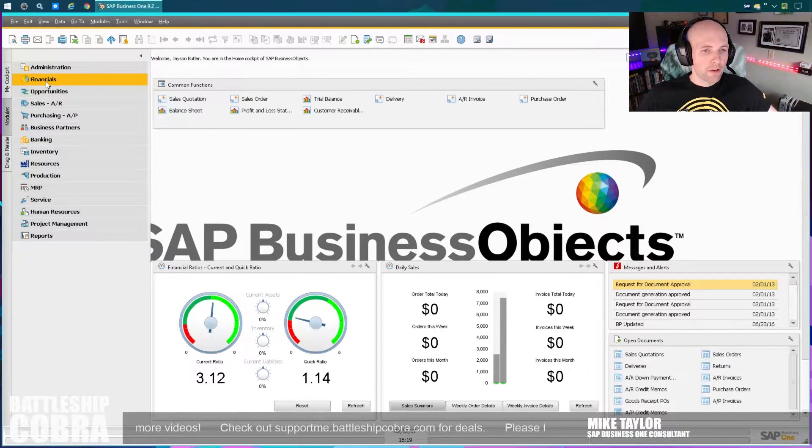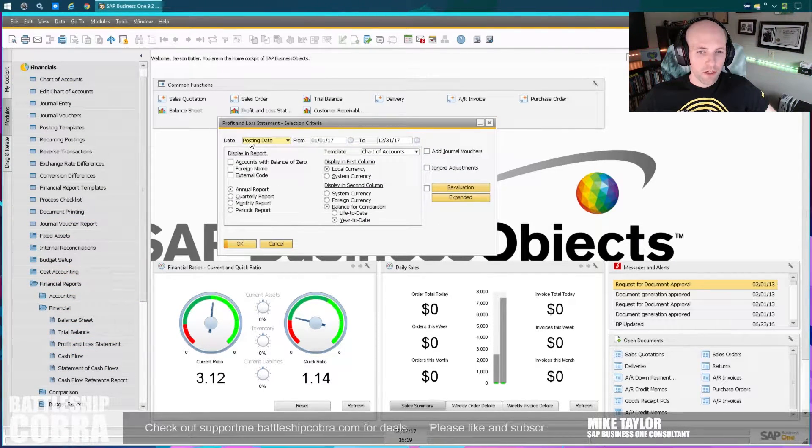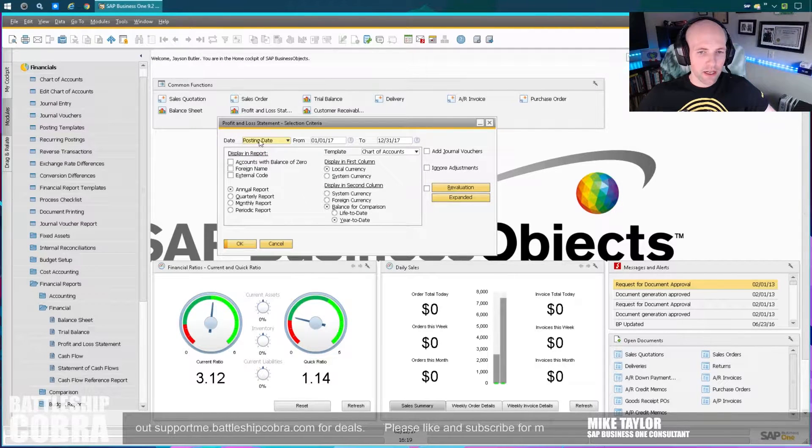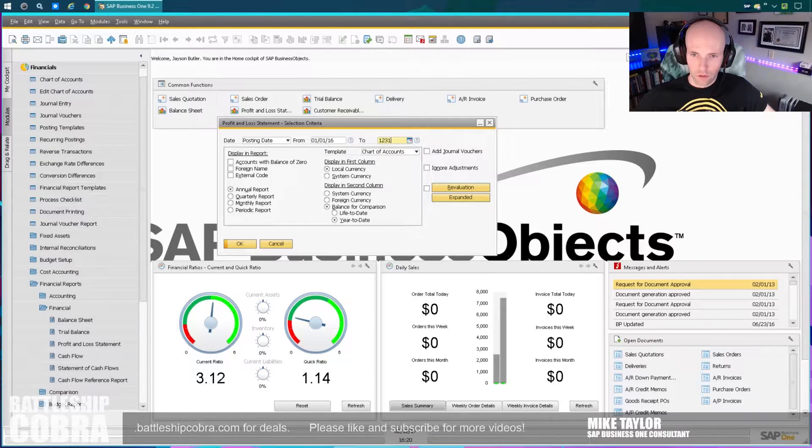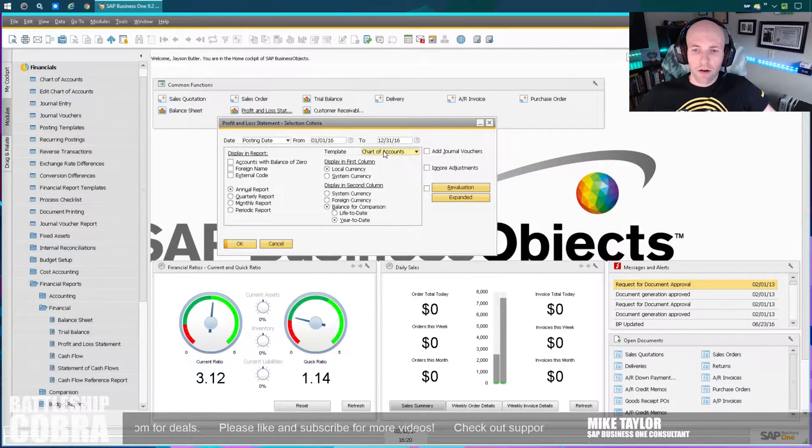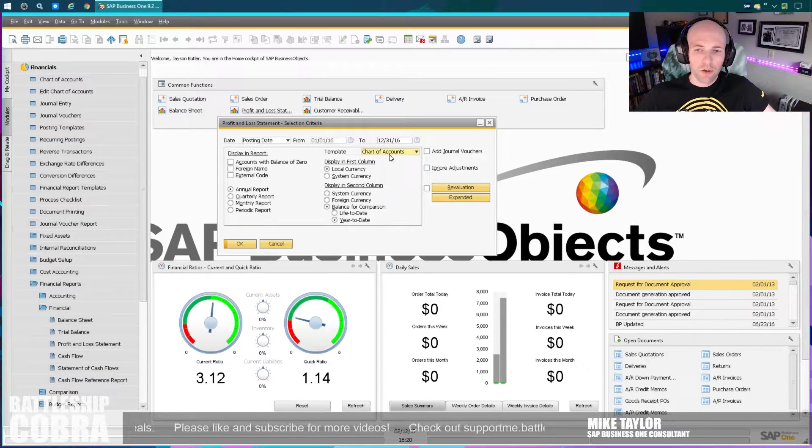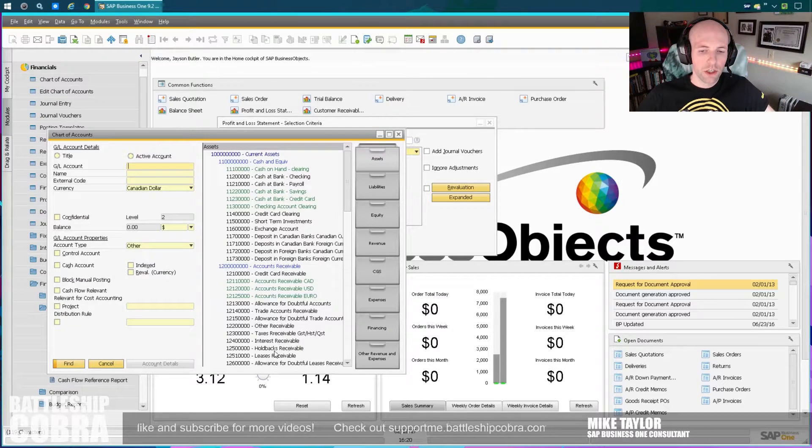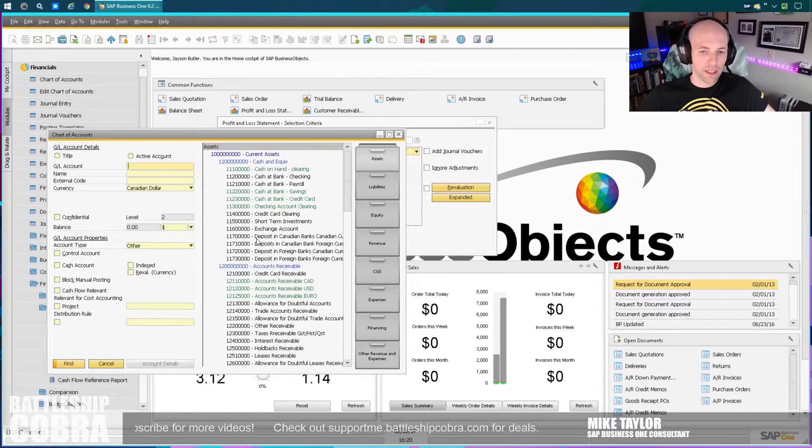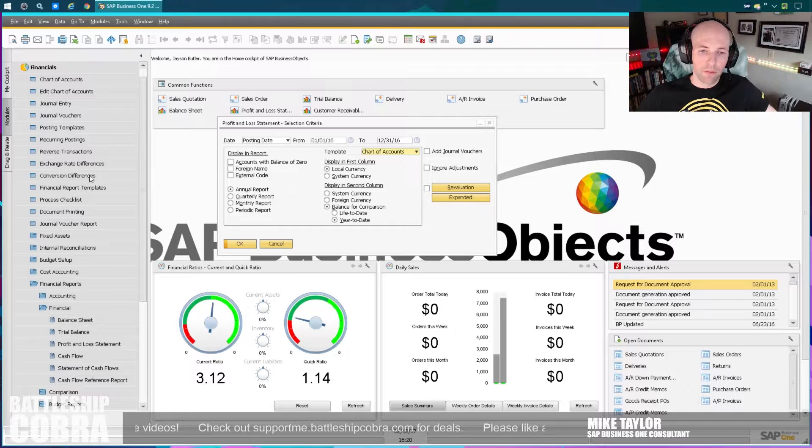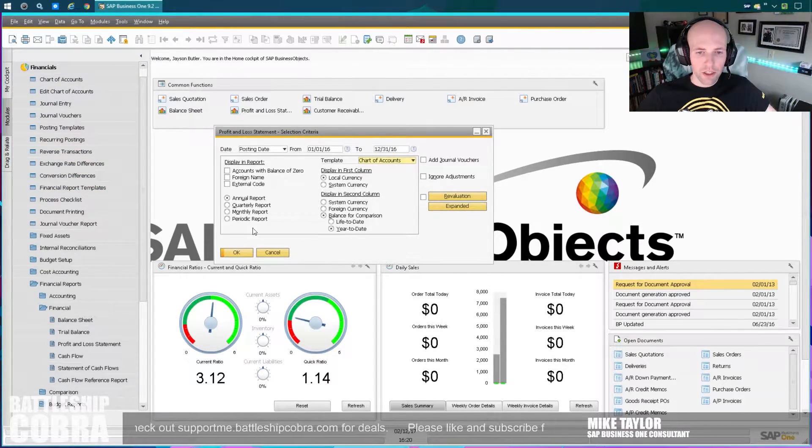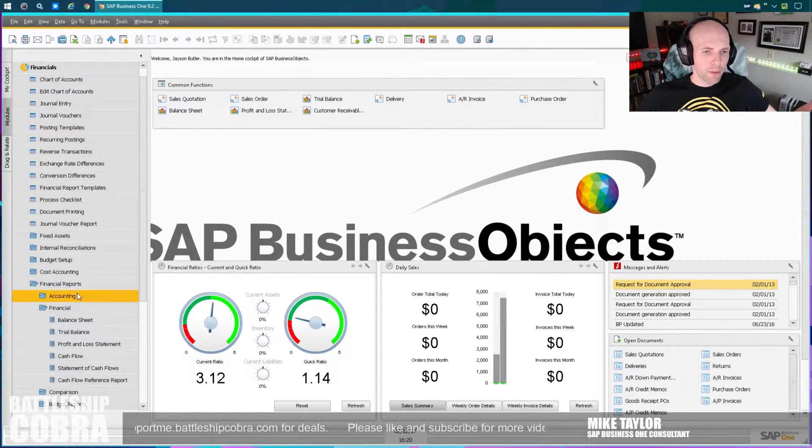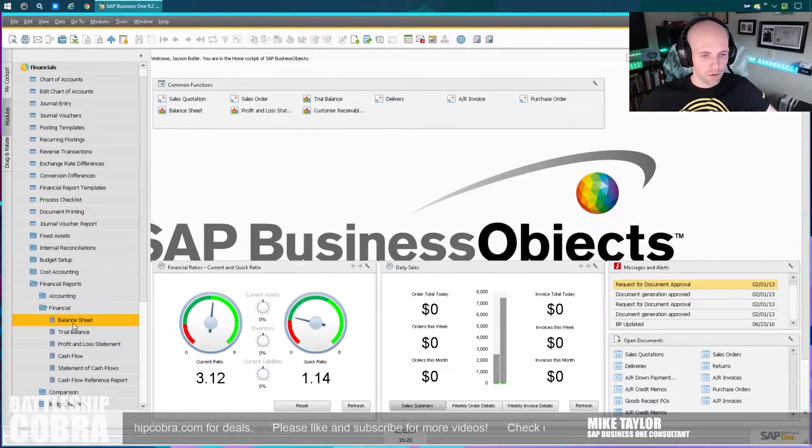Okay, so number one, financials, financial reports, P&L, very simple. Make sure this is run by posting date, not any of these other dates. Posting date, 01-01-2016. In this case, we're going to close 2016. Run it like that, boom. You can use financial chart of account templates here. I won't go into that now, but you can customize the sorting of your chart of accounts to use a different kind of format other than what you have. So you can have a special P&L layout, say, for the bank or something. So basically run this.